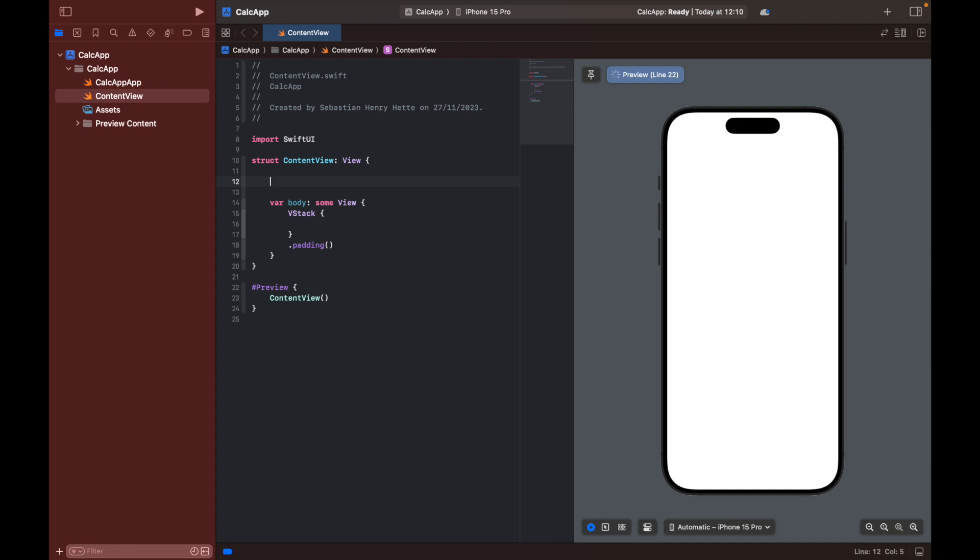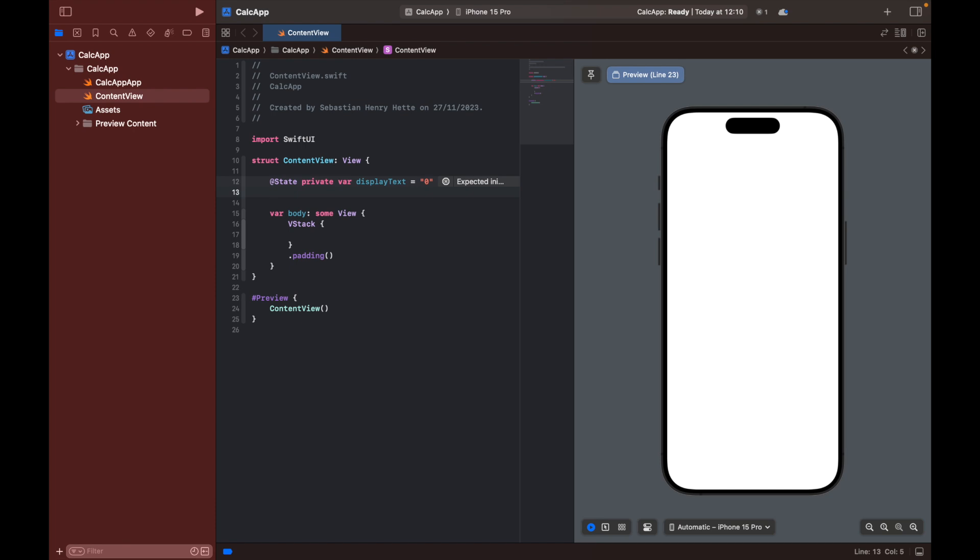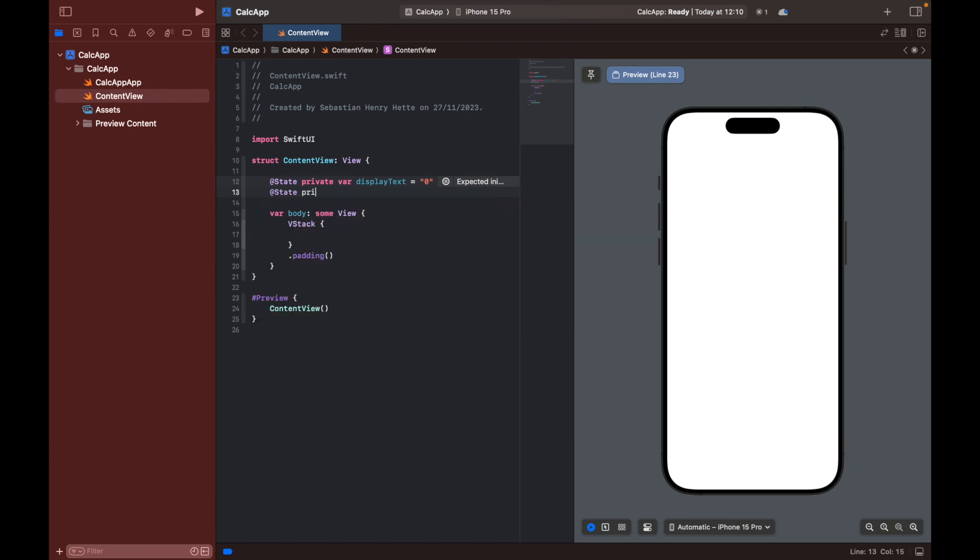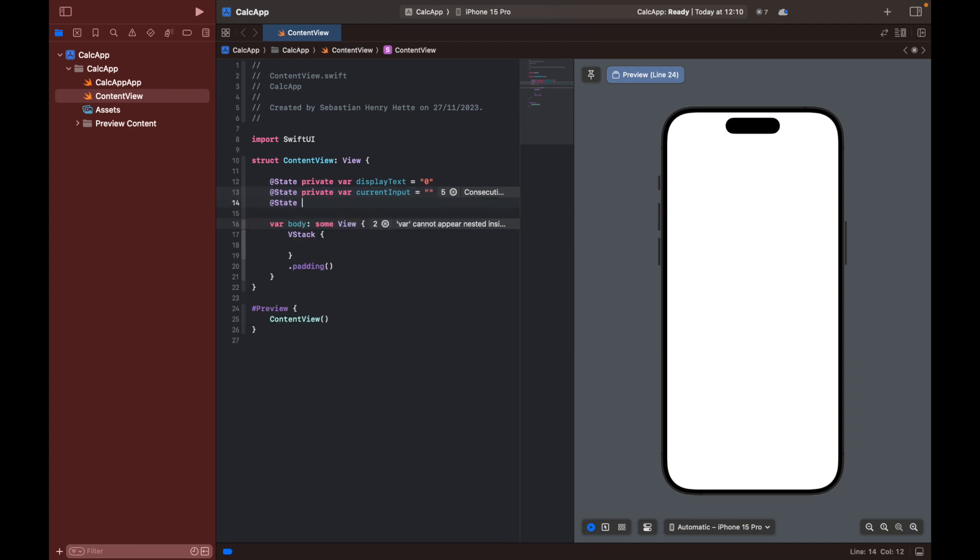I'll just type them out first and then I can explain what each of them are afterwards. So we're going to have one state private variable which we're going to call display text which is just going to be zero for now but a string. Then we're going to have another one which we're going to call current input and we're just going to set that equal to an empty string for now.